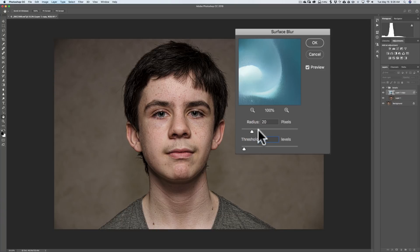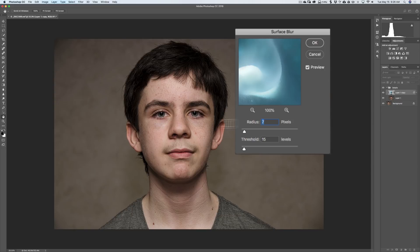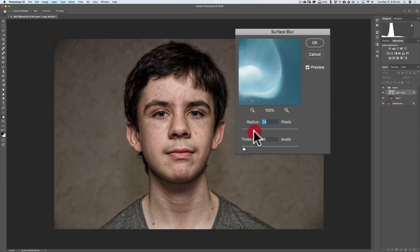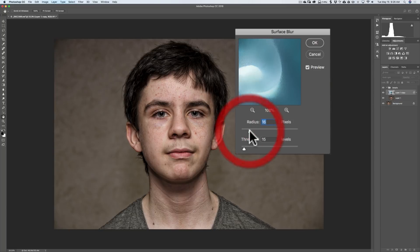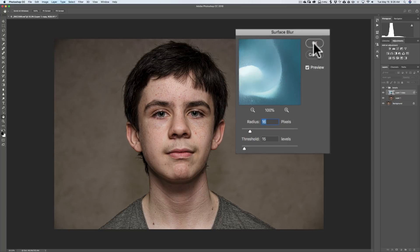As far as the radius, the lower you go, it will only really affect the smaller detail. As you move it up, it will start affecting larger detail. You can see how it does that. So you could move this around to your liking, to something that works for you. Then you could click OK when you're done.